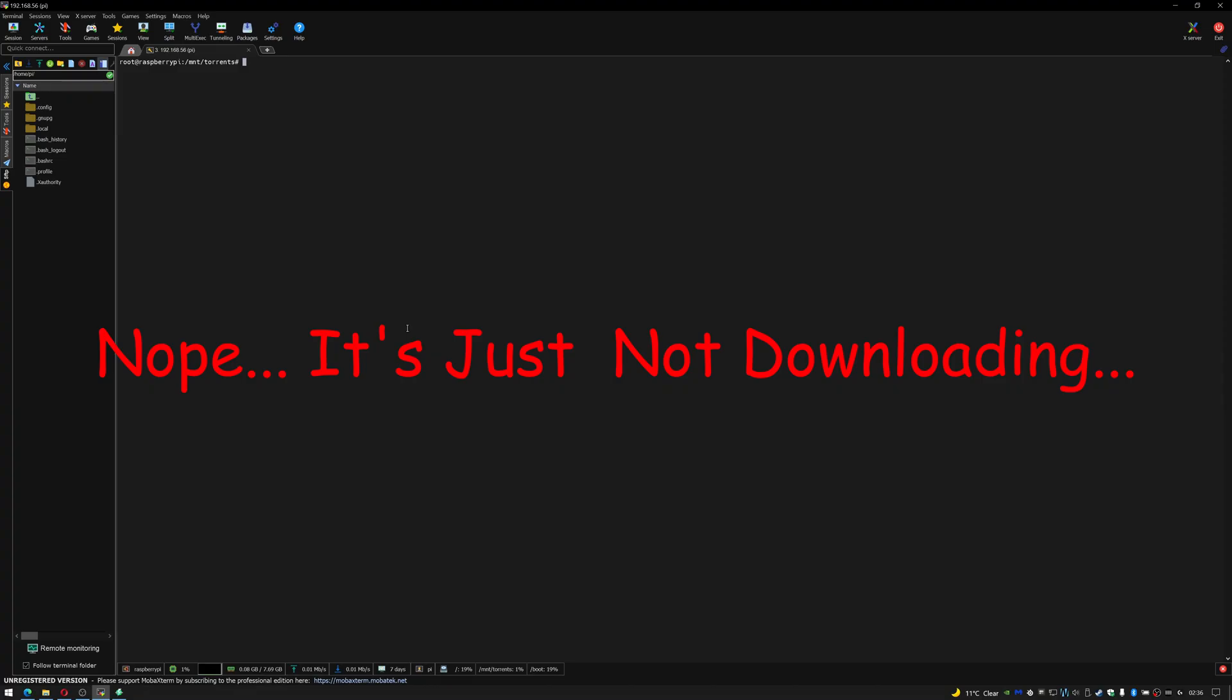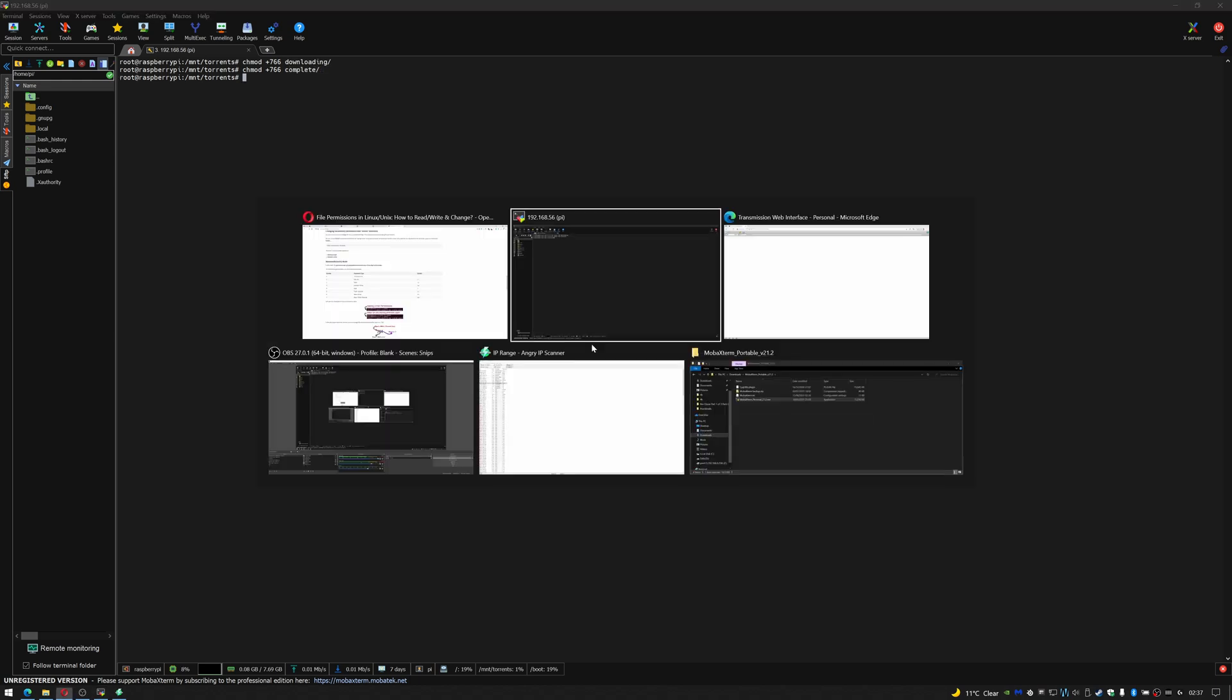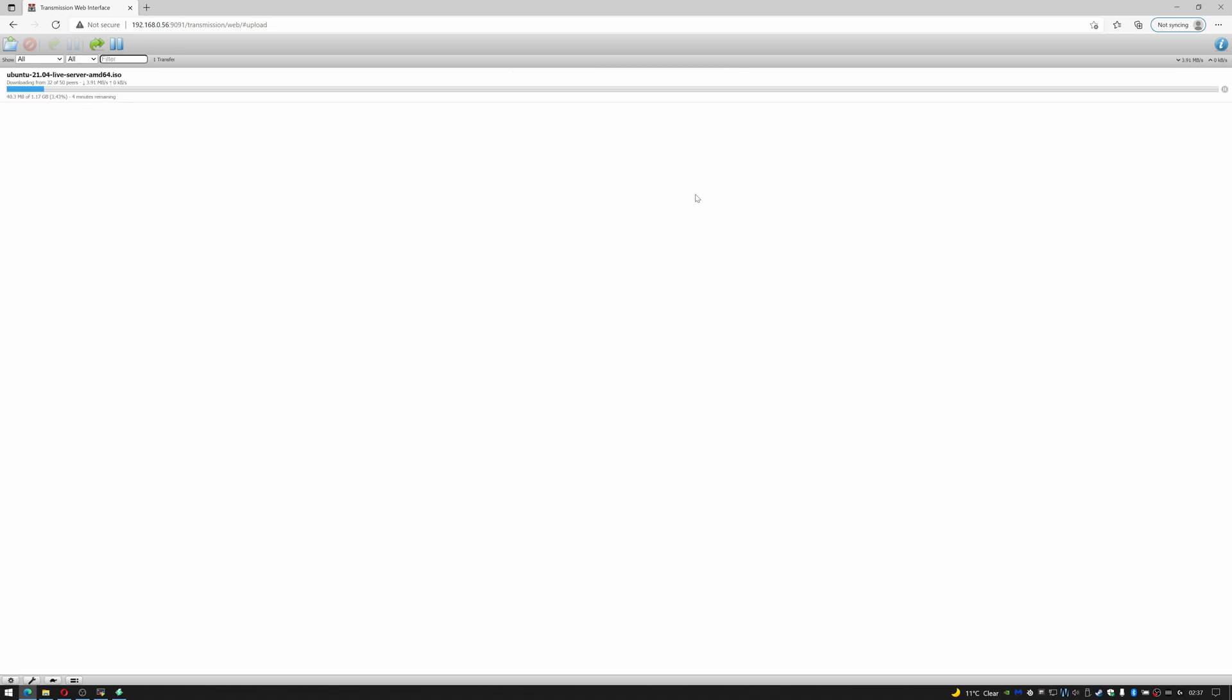We'll have to set the permissions on folders in order to do this. We should do chmod 766 downloads/downloading and then the same for complete. Hopefully if we try that and download now you can see it's downloading correctly and that is how you configure transmission using an external hard drive.